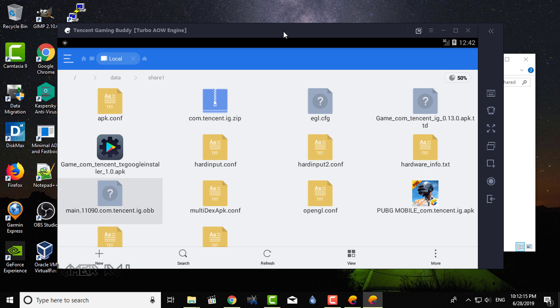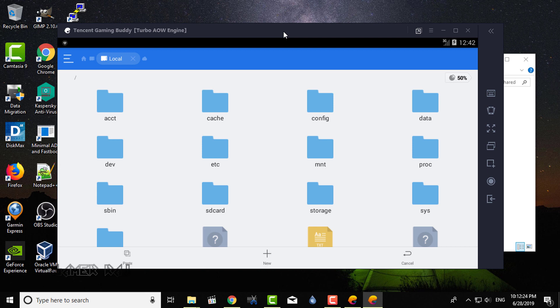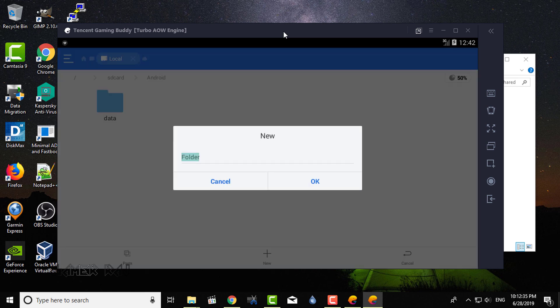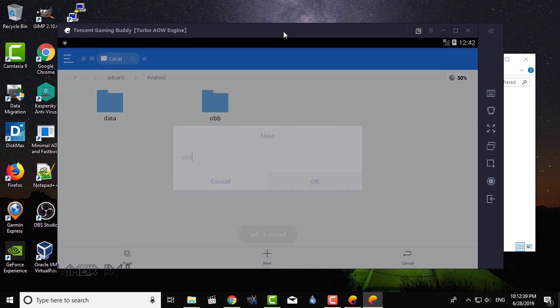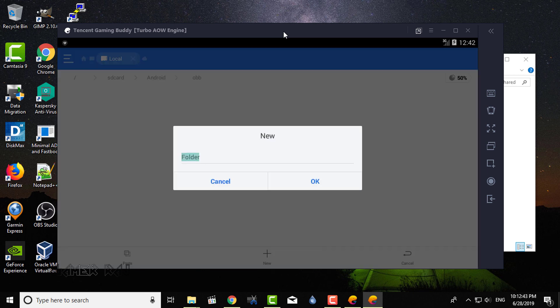Next, copy the obb file. Go to Android. Create a folder obb. Then again a folder com.tencent.ig within the obb folder.